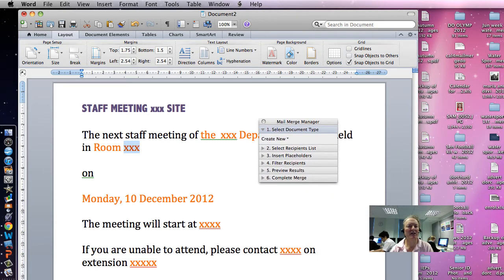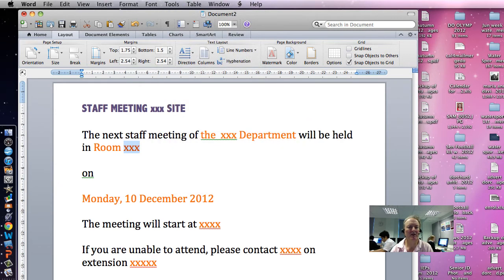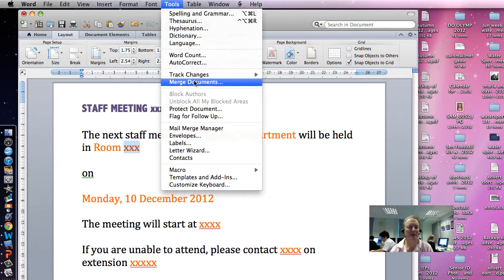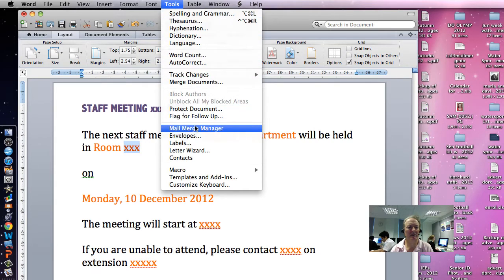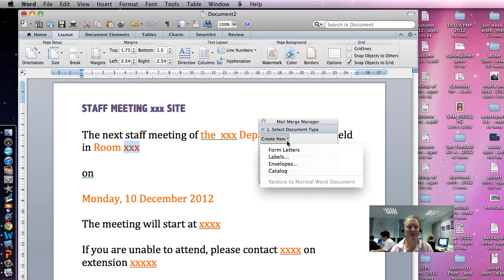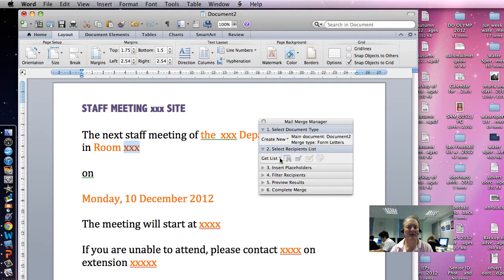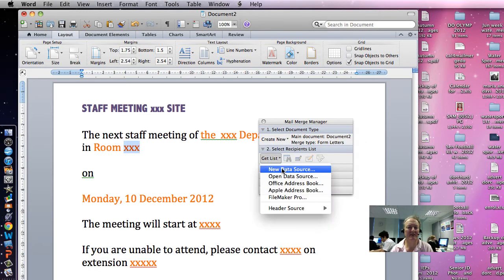In order to get the mail merge fields up, we go to Tools and then Mail Merge Manager. There it is. So Mail Merge Manager, Create New, Form Letter, and we're going to now go Get List.